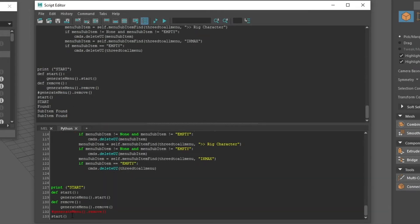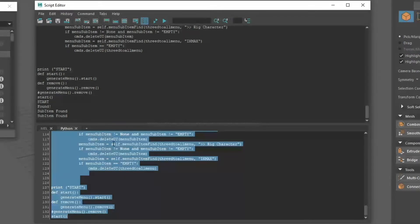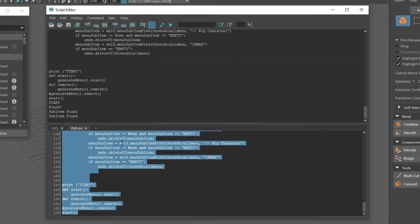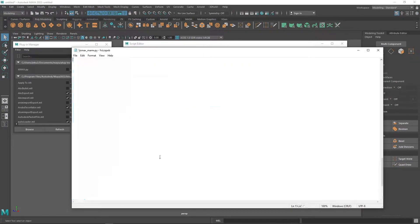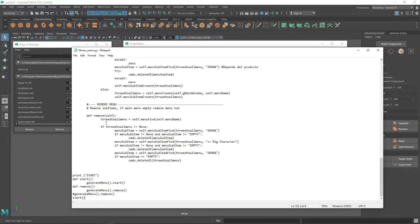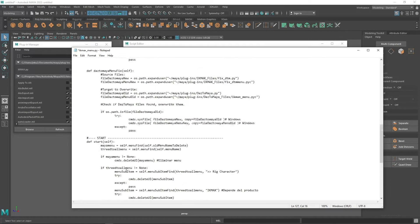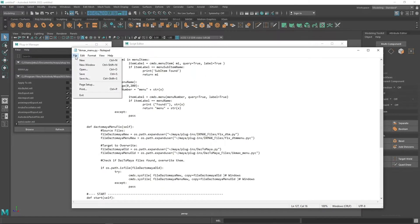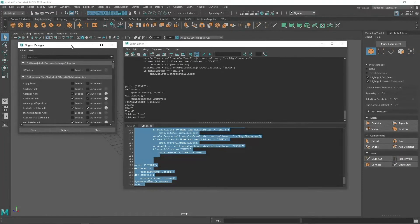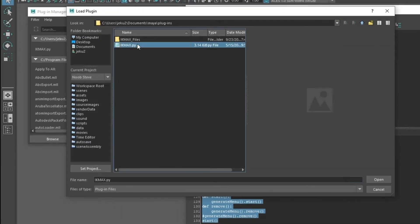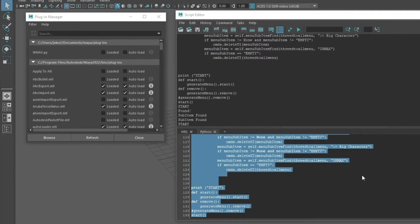We need to copy all of this fixed code, go back to Notepad, and save the file. Now if we go back to the Plugin Manager and try to import the Python file, there's no error.